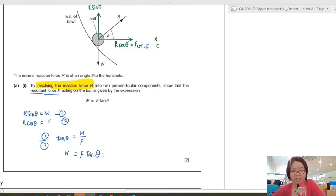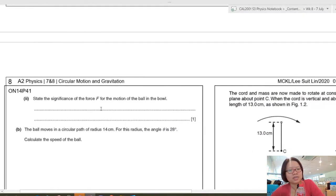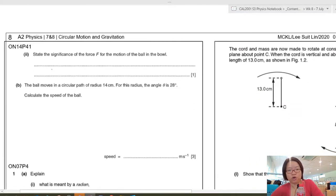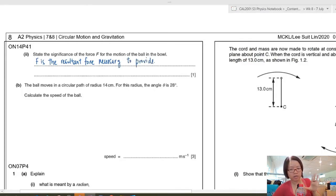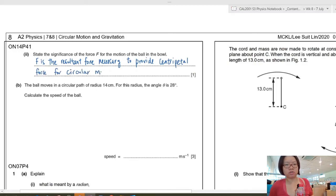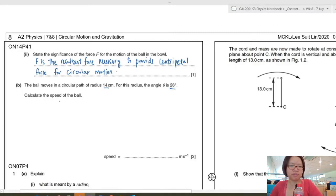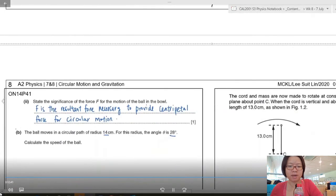Dividing equation one by equation two gives tan θ = W/F, so W = F tan θ. The significance of resultant force F is that it is the force that allows the ball to rotate in the first place — without a normal force between ball and wall there is no circular motion. F is the resultant force necessary to provide centripetal force for circular motion.